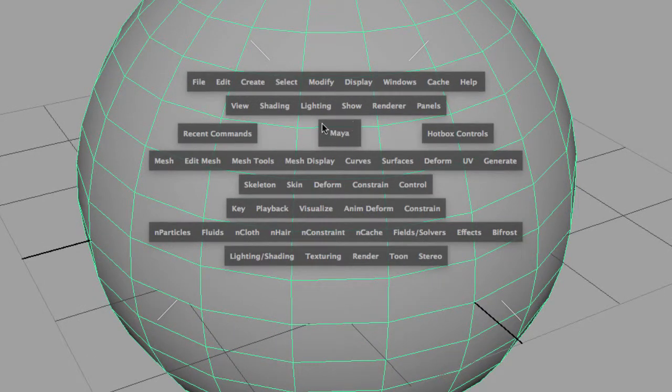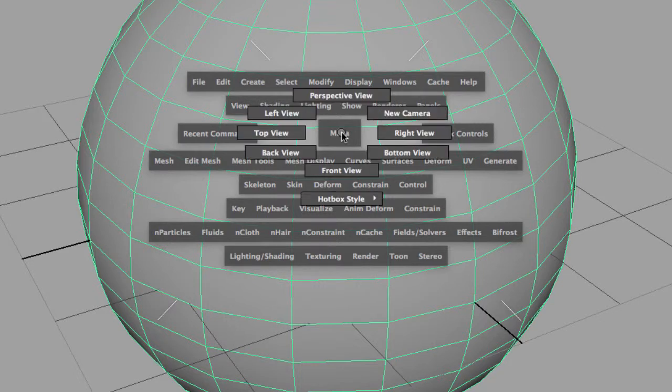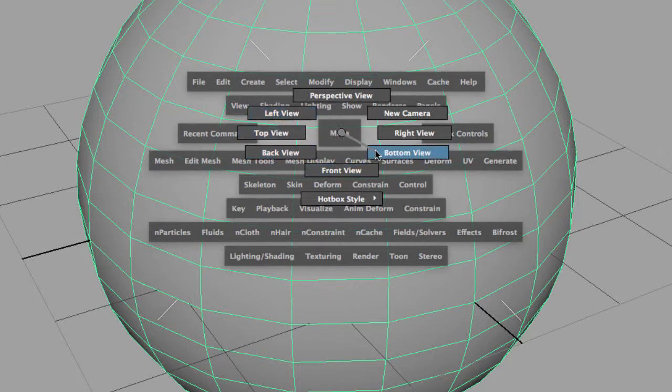If I click on that icon, I have access to perspective view, left view, top view, back view, front view, bottom view, and right view, a new camera. So this is a really fast way of navigating between your cameras.